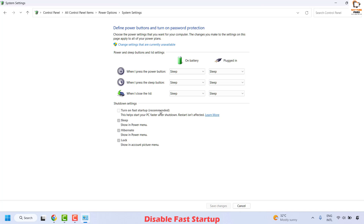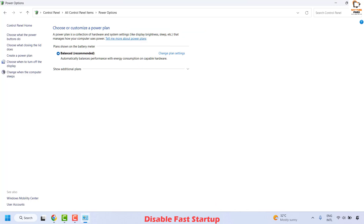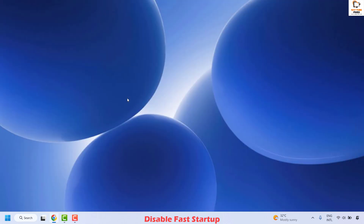On the right-hand side you will see Shutdown Settings with an option that says 'Turn on fast startup.' If these options are grayed out, click 'Change settings that are currently unavailable.' Then uncheck the fast startup box if it is checked, click Save Changes, and close the window. Check if your issue has been resolved.